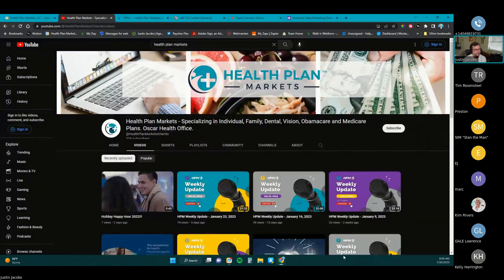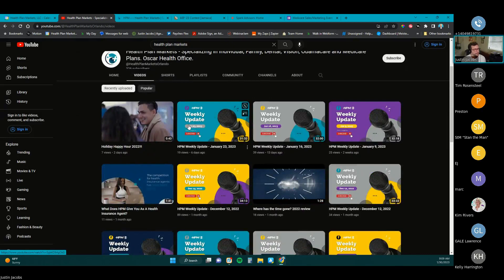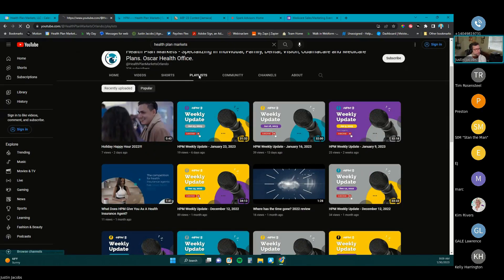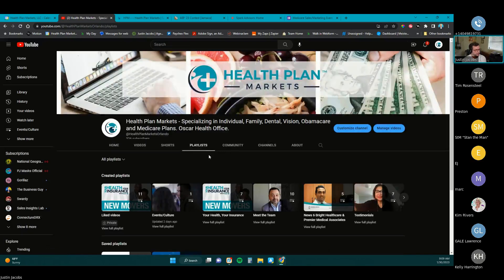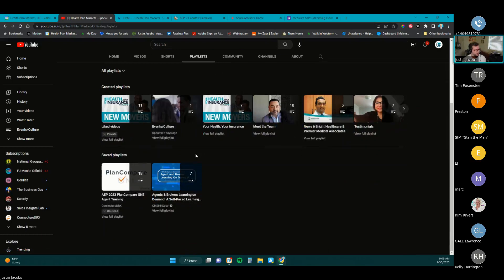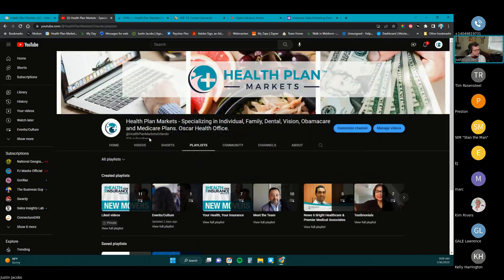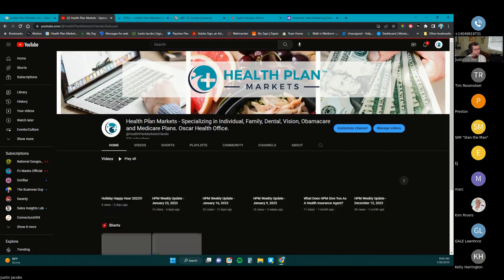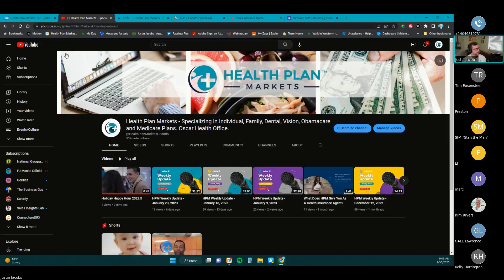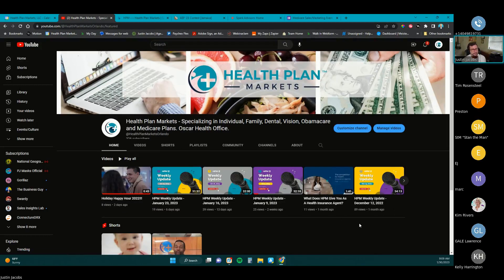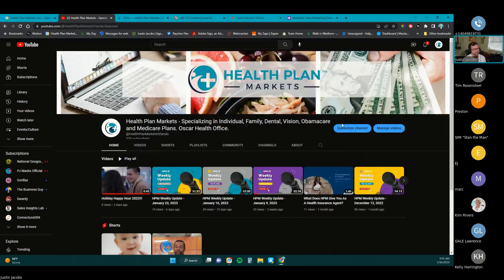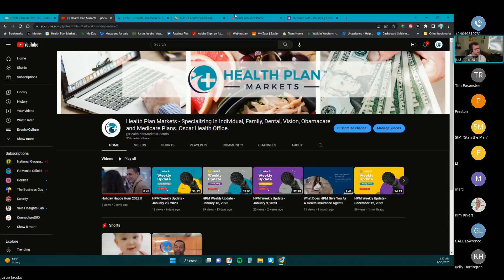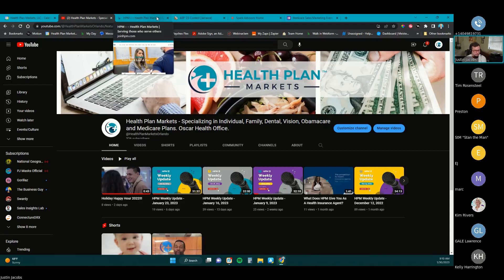We do have a YouTube channel. Just want to remind folks that we do have this out there. All of the weekly trainings are posted up here. So if you missed one, we do add this into the playlist. You can find us at YouTube.com/@HealthPlanMarketsOrlando. So that's our tag there. We are going to be posting trainings, videos, updates, all that stuff there. If you're familiar with YouTube, all you got to do is subscribe. You just click subscribe. And then there's a notification button there if you want to have us notify you when a new video posts.